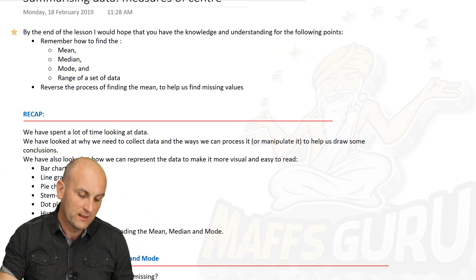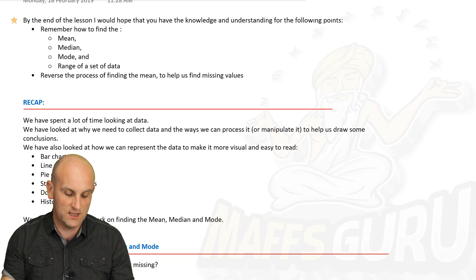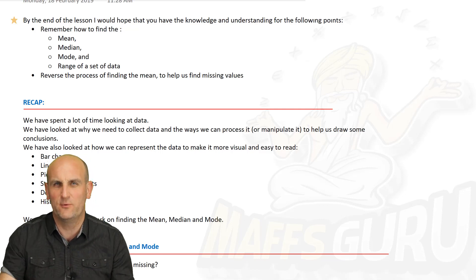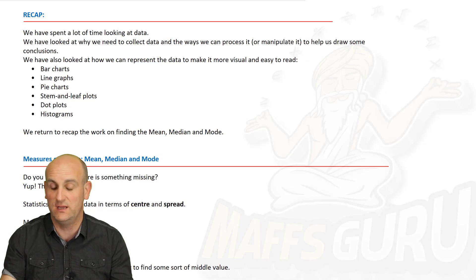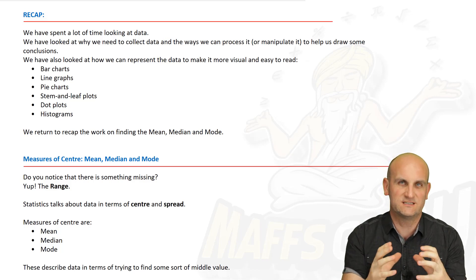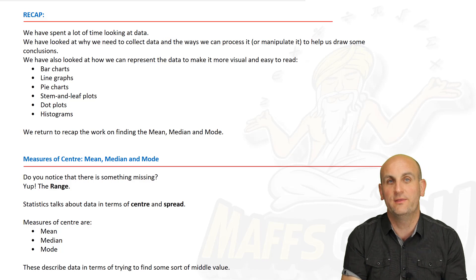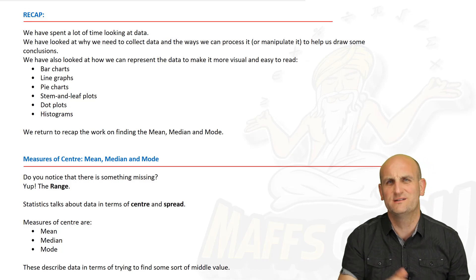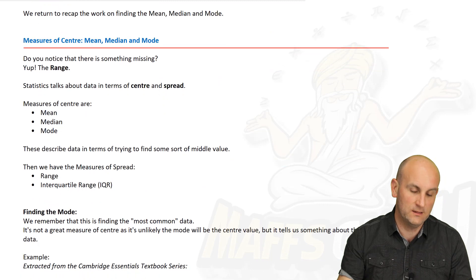What are we dealing with today? Well, this is actually a recap lesson. It's about finding the mean, the median, mode and range of sets of data, and actually being able to reverse the process to find the mean when conditions change. As a recap, we've spent a lot of time looking at data in the year 7 and year 8 sections — bar charts, pie charts, line graphs, stem and leaf plots, dot plots and histograms — covering categorical and numerical data. There are also notes you can download from MathsGuru.com. What we're going to deal with today is just the mean, the median and the mode, not the range.